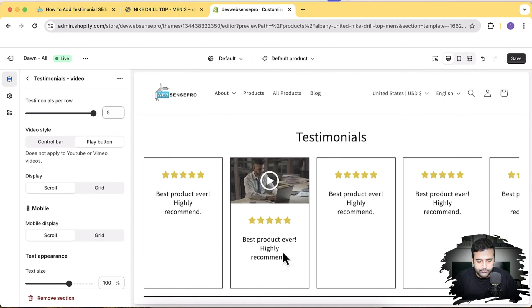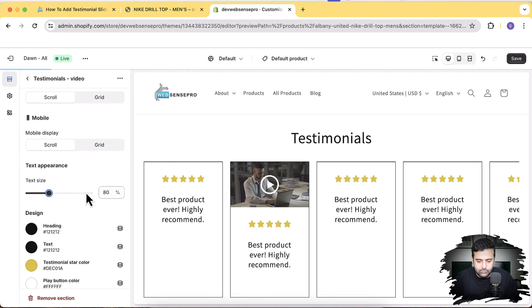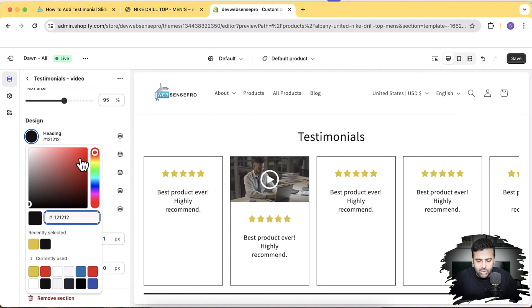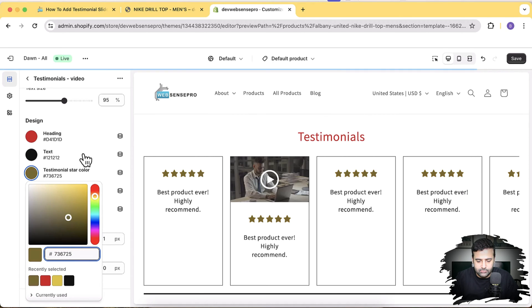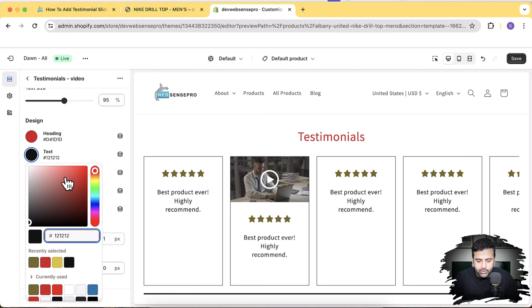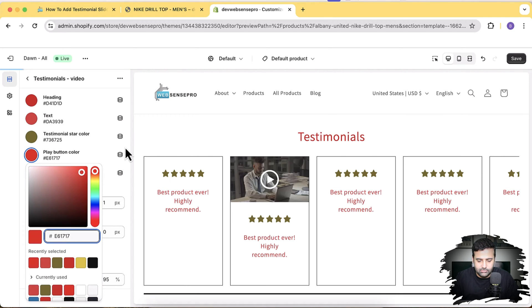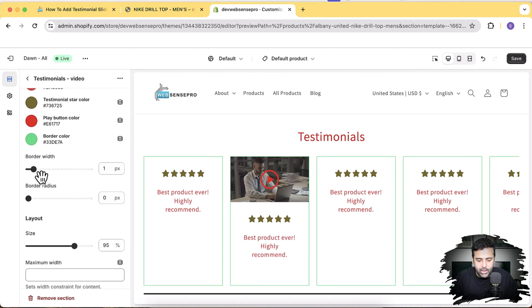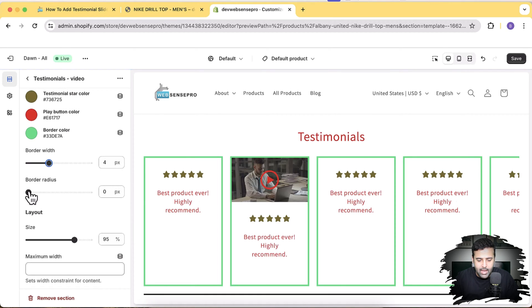You can adjust the text size, change the heading color, change the testimonial star colors, and the text color below it. You can also change the play button color, the border color, the border width, and the border radius.